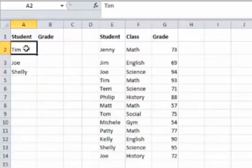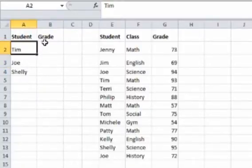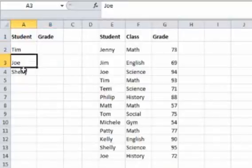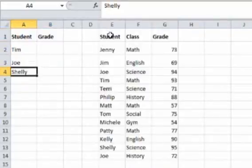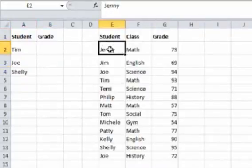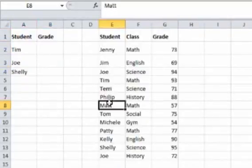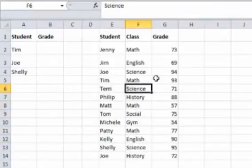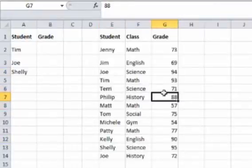Say we want to find the grades for a couple of these students. Here's the students, and we want to find their grade. We have this larger table of all the students, what class they took, and what grade they have.